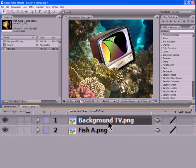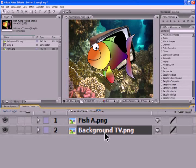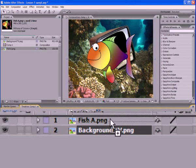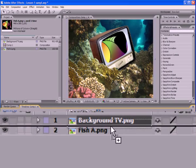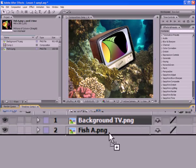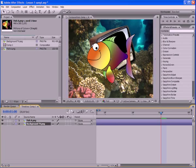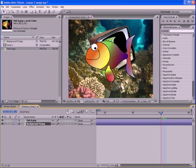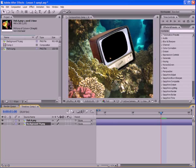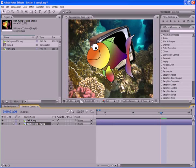Fortunately, we can easily move files on the timeline with the mouse. Drag and drop file Fish A, so as it was above background TV. Well, now everything is correct. We see our fish in all its beauty.